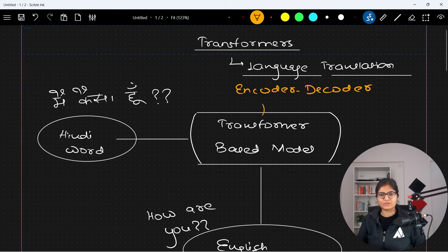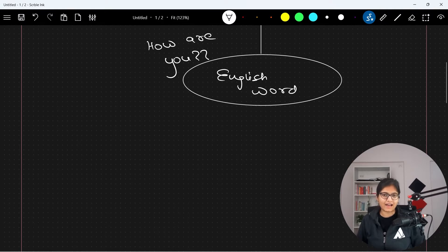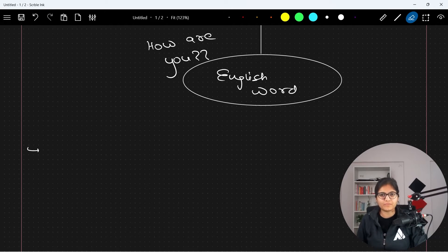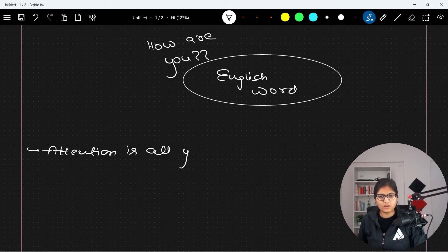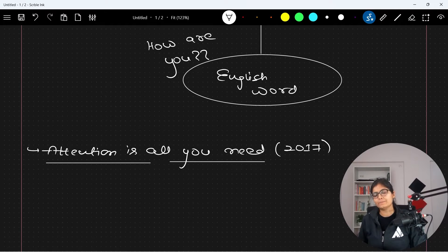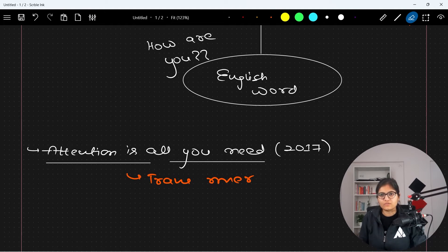The very first paper which was developed by Google and Toronto researchers is 'Attention Is All You Need', developed in 2017. I will suggest everyone go and have a look at this paper by the name 'Attention Is All You Need'. Just go and refer to this paper — it was developed in 2017 and for the first time the transformer architecture was introduced, which is what we are talking about in today's session.